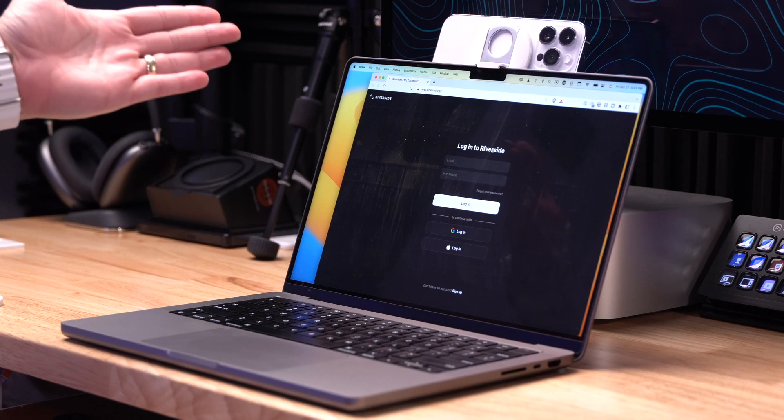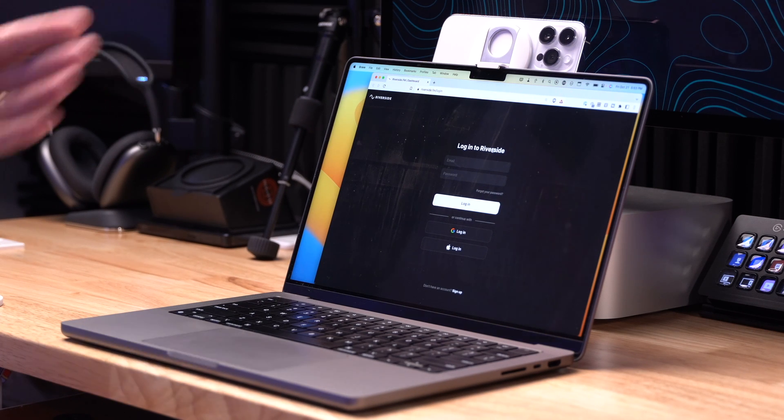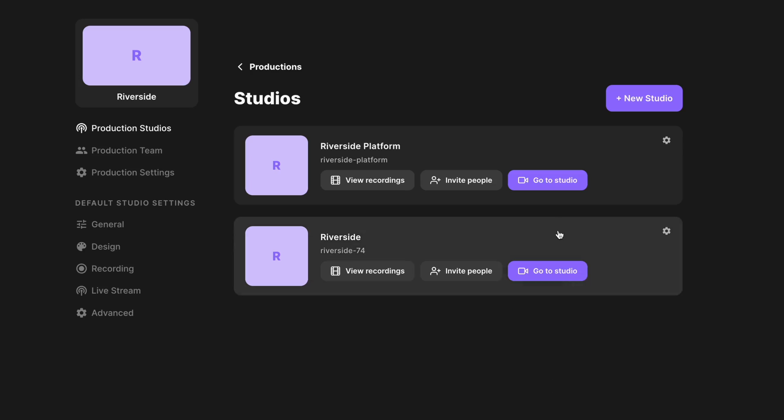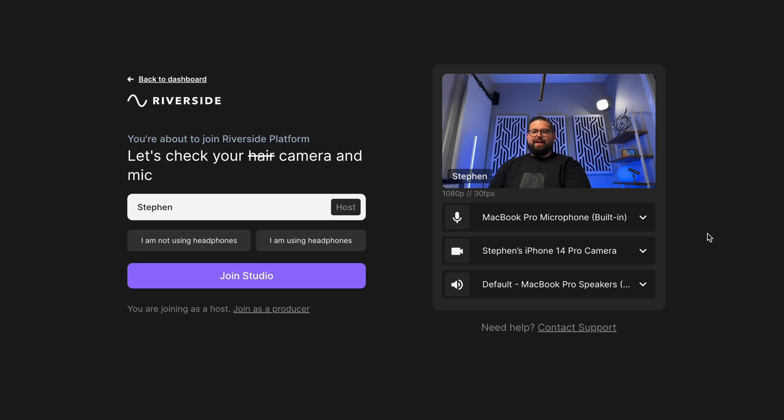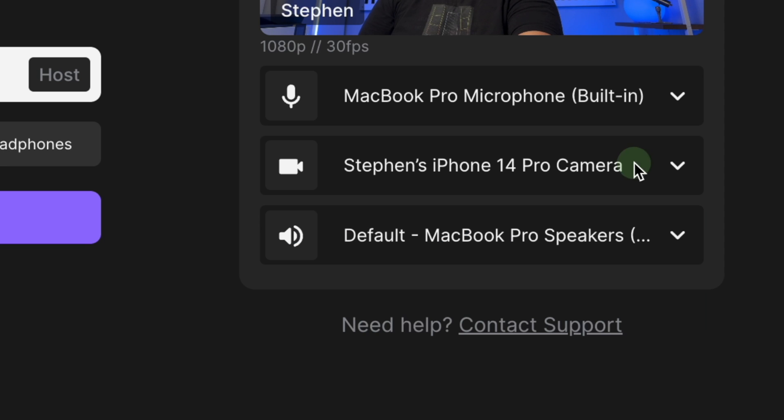Here you can see I've mounted my iPhone on my laptop lid using Belkin's adapter. And here I can actually log into the Riverside Studio. And on this screen where I can choose my microphone and camera, I can actually select my iPhone camera right here inside Riverside. There's no wires connecting my iPhone or my Mac. This happens completely wirelessly.